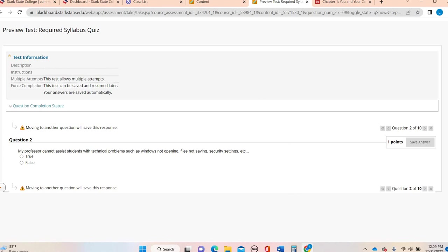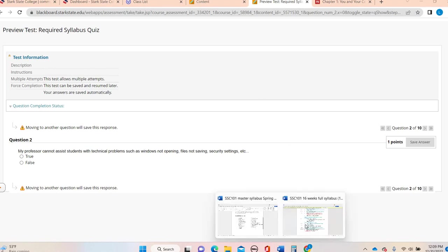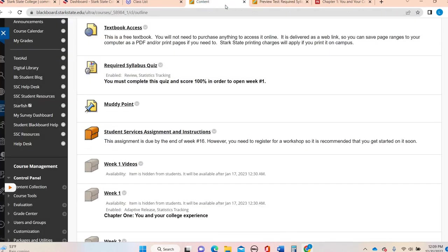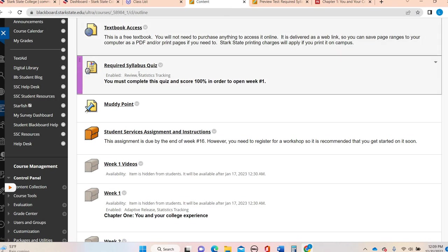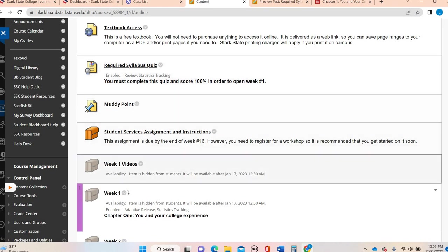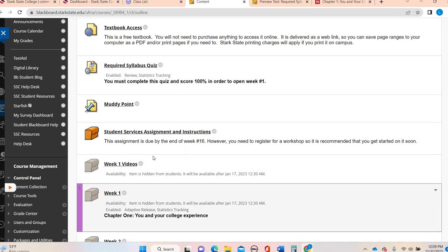And then when you're done, you'll submit it and hopefully get your score. If you don't get 100 on the first time, go back and retake it and get that 100%. So it's just making sure that you're comfortable with that. After you finish that, that's when you'll see week one pop open.